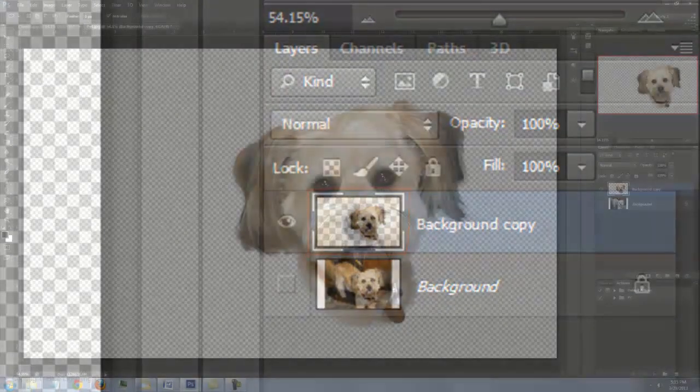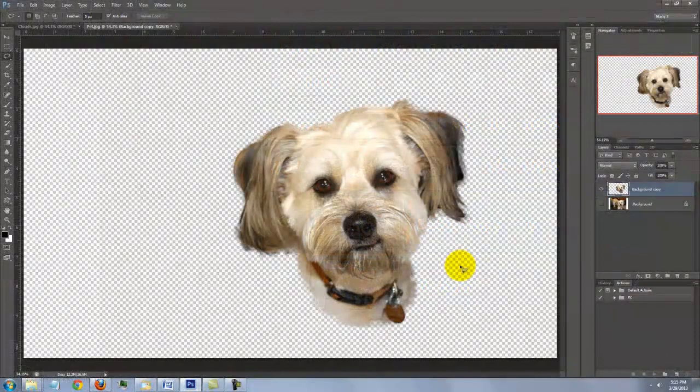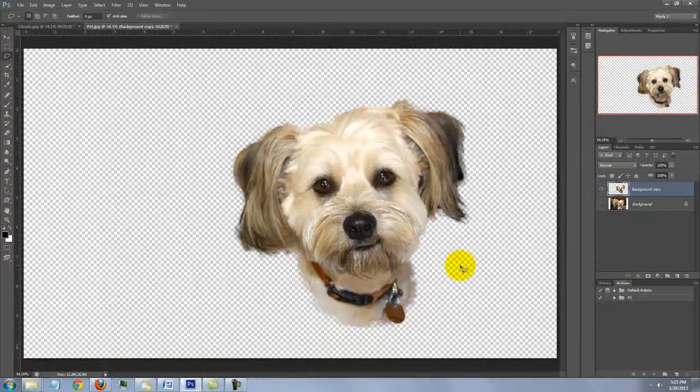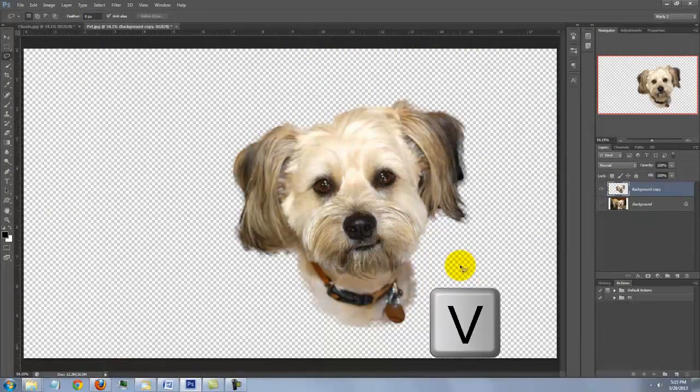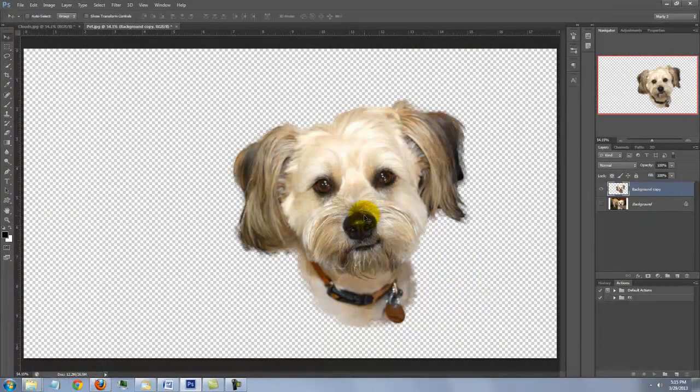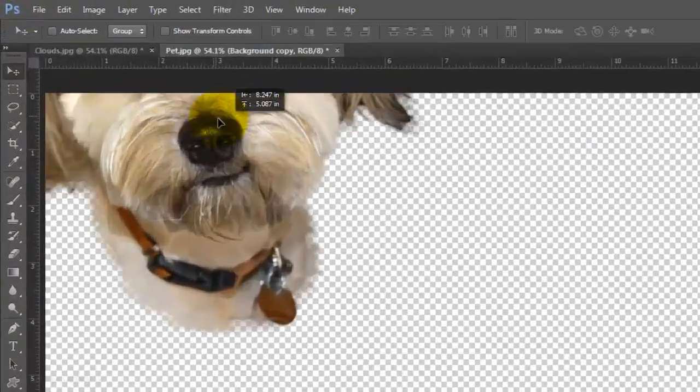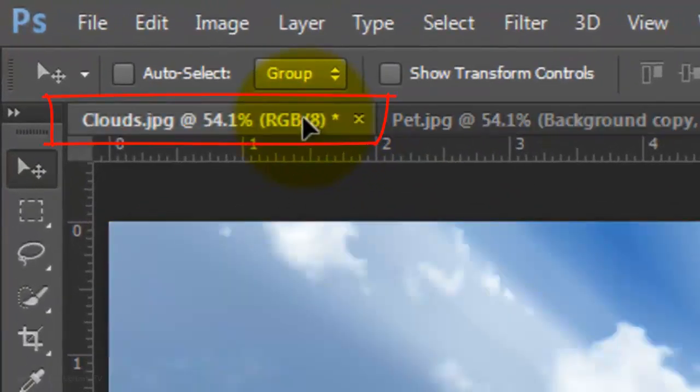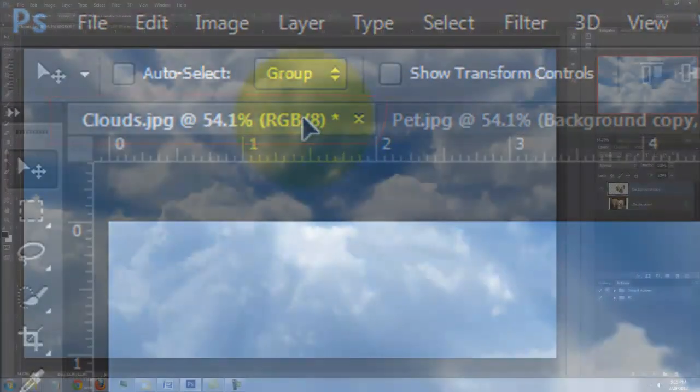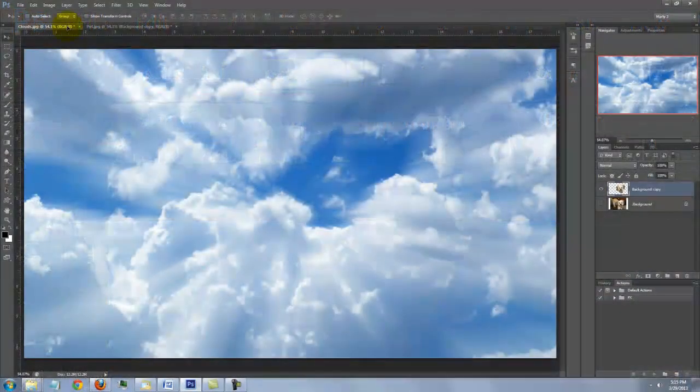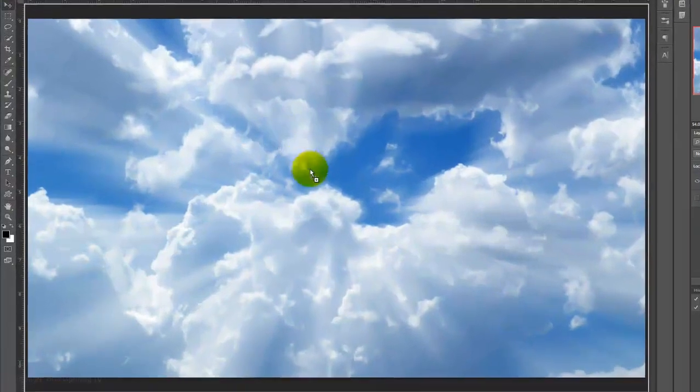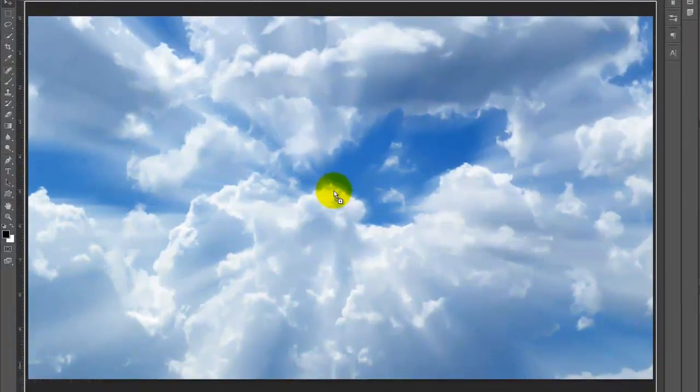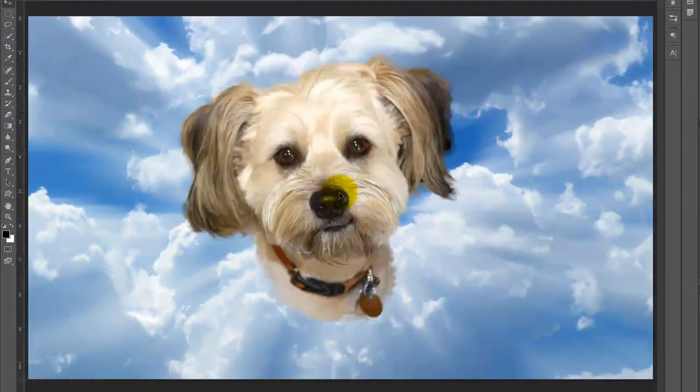To move your pet into the cloud background, press V to open your Move Tool and drag the photo up onto the Cloud tab. Without releasing your mouse or pen, drag it down onto the image and then release.